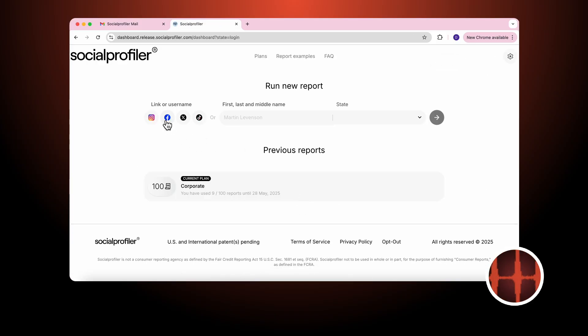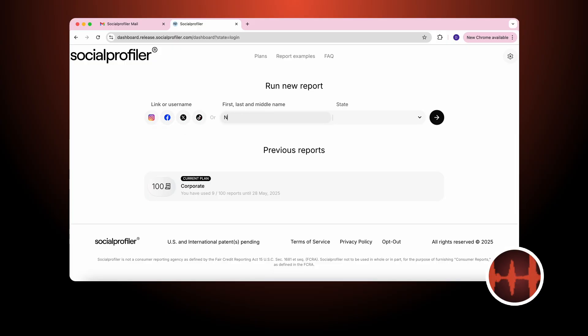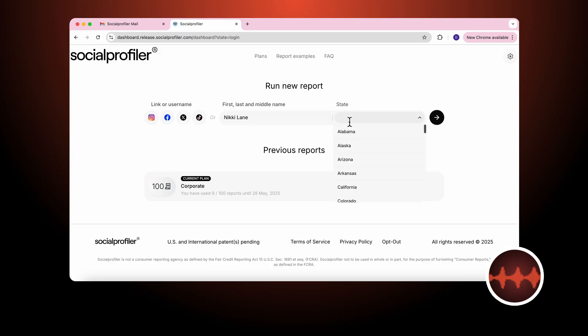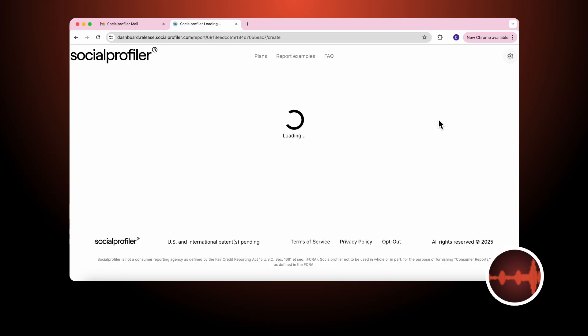Let's say I don't have the link or username on any of the particular platforms, but I do know the first and last name. In this case it's Nikki Lane. She lives in the state of California. Let's request a report.